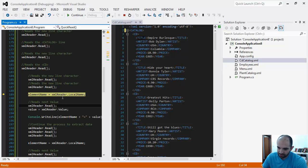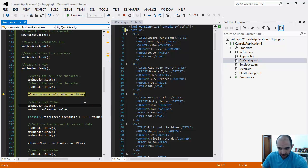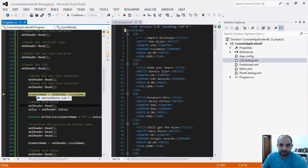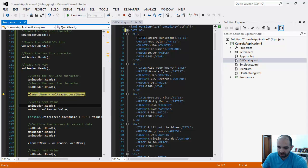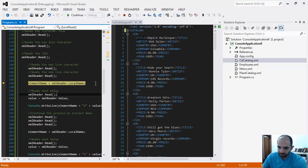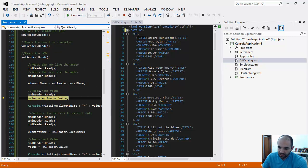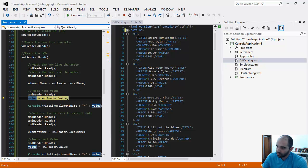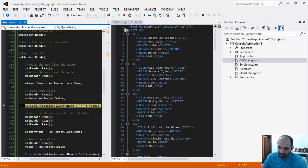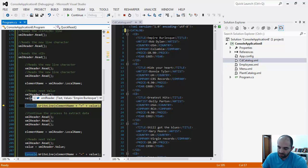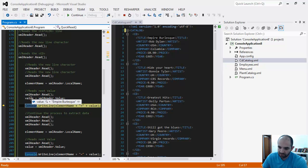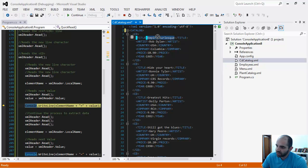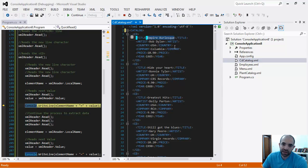I'm going to pick it up using the XMLReader's LocalName and transfer that value into the element name variable I declared earlier. I'm going to read again, and once I read, I'll have the next value. I'm going to assign that to the value variable, which is a string.